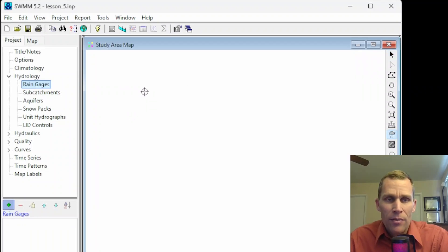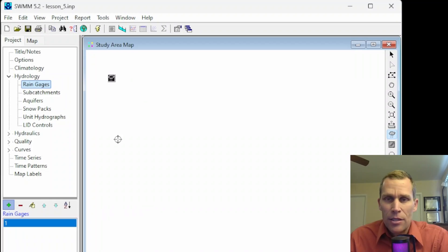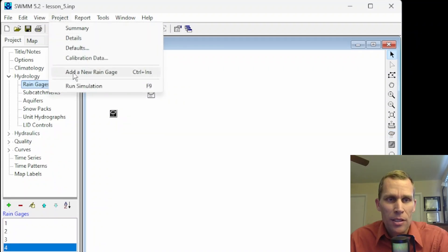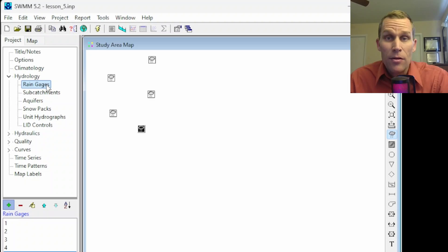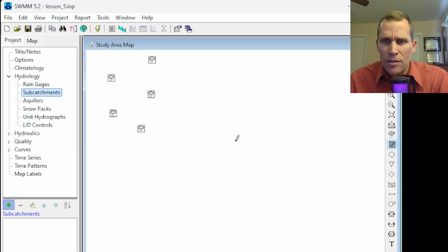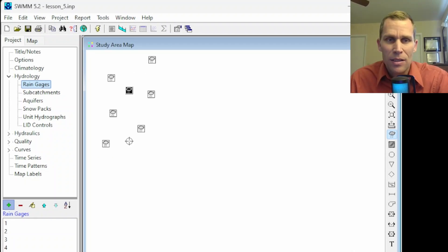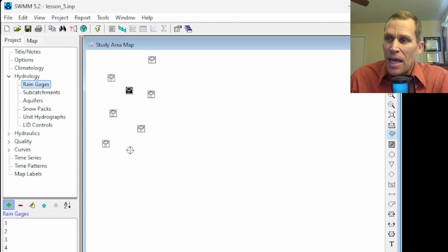Once you click the plus button, you can hover around the study area map and go ahead and add in rain gauges with single left clicks. Also, some objects are listed over here in the map's toolbar, so you could just go ahead and click on subcatchments or the rain gauge button to add those directly. Adding a rain gauge just requires a single left click.